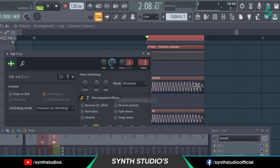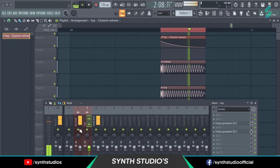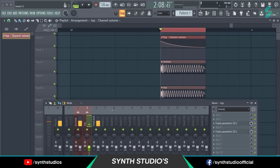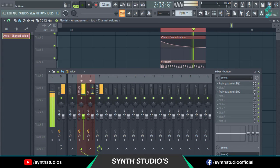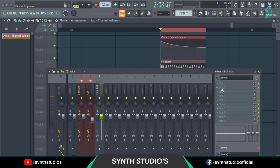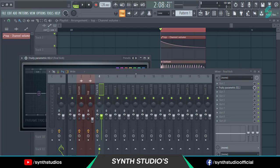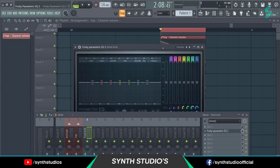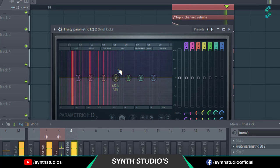Make a top kick volume automation like this and adjust the volume. Now again add Fruity Parametric EQ2 into the final kick mixer channel and cut unwanted frequencies.